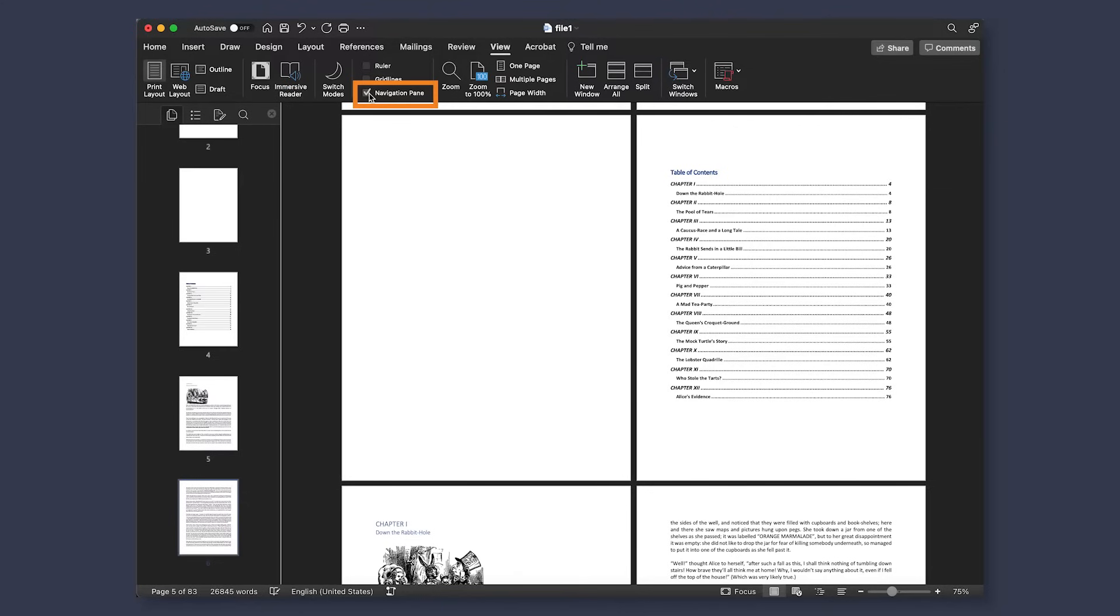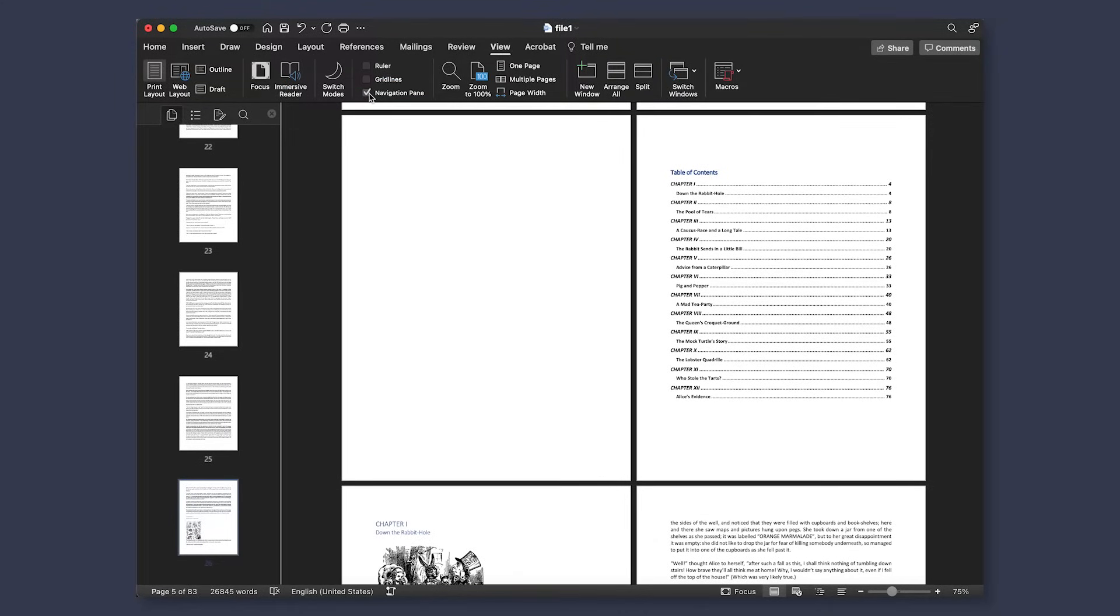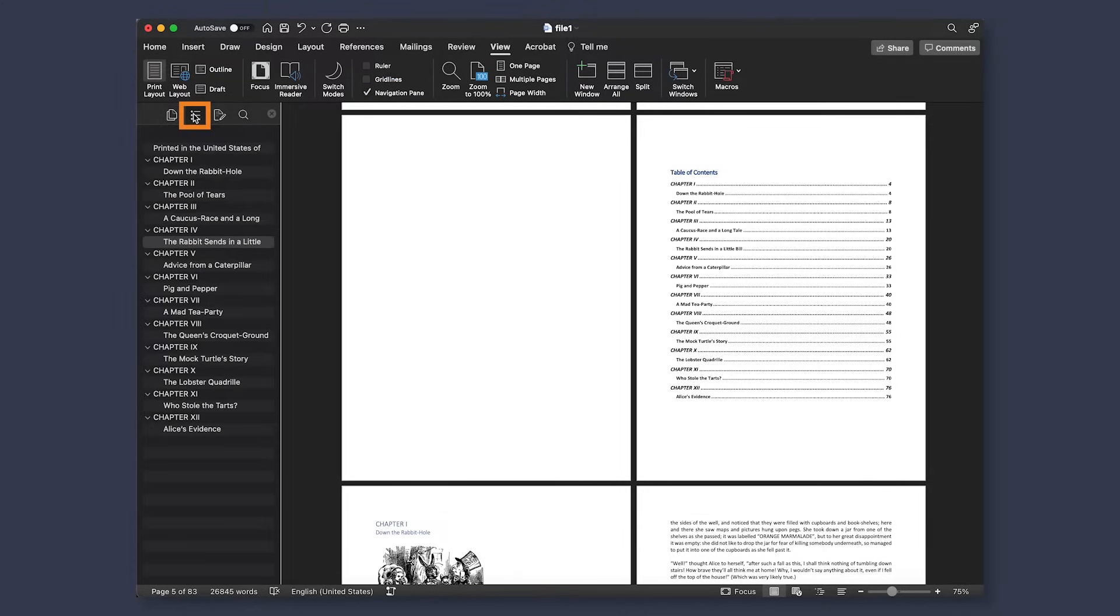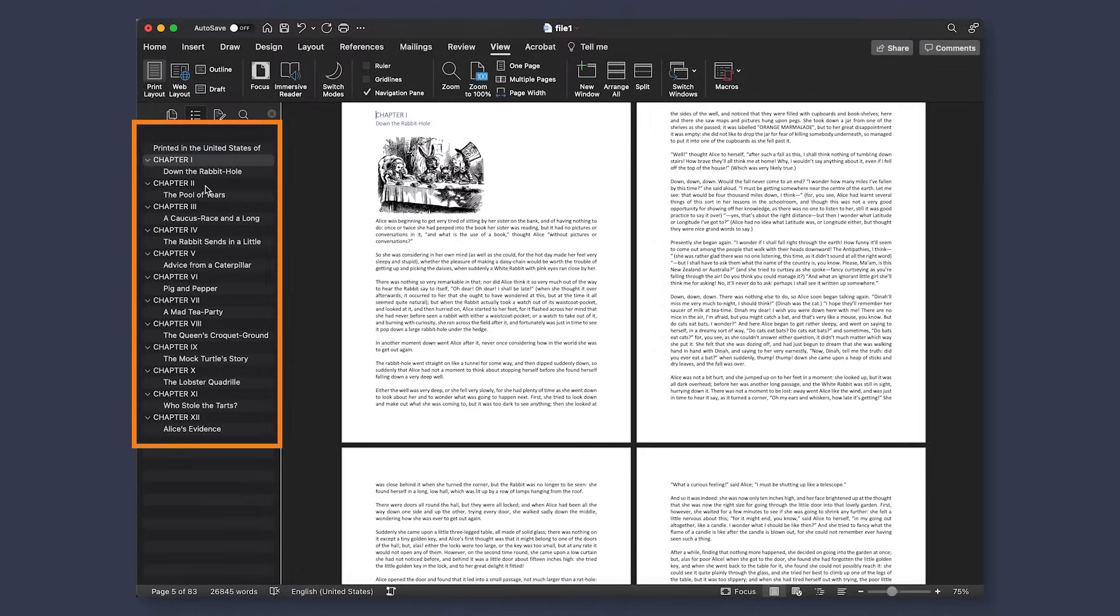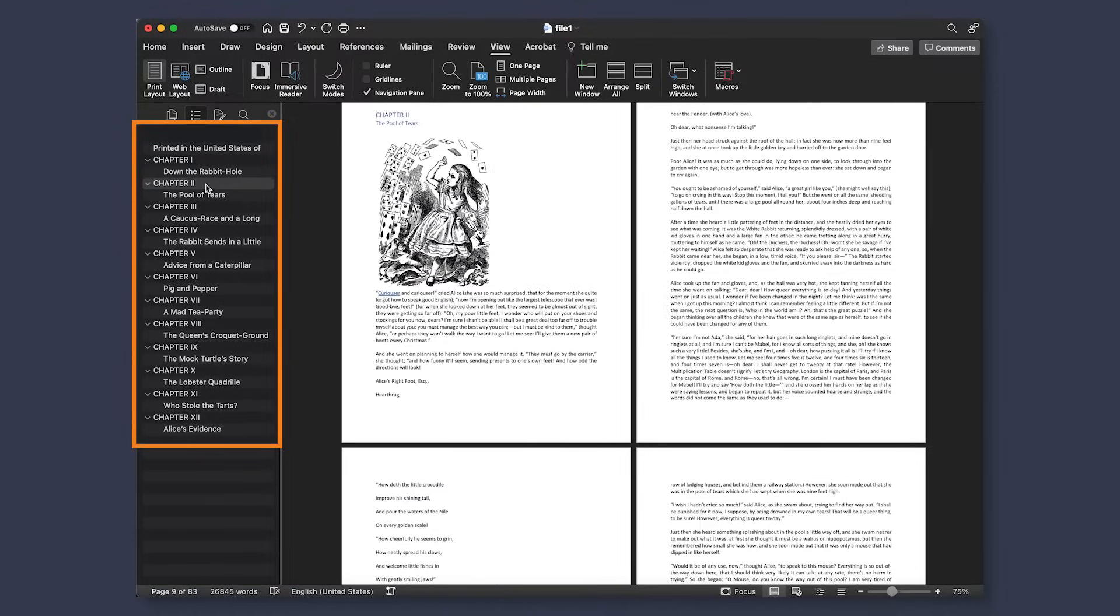I also like to have the navigation on the left so I can see the different sections as well. To do this, just select the navigation pane box. If you use header styles for the different chapters or pages, the pages and page names will show up automatically. But if you don't know what that is, don't worry, we'll cover that in a bit.